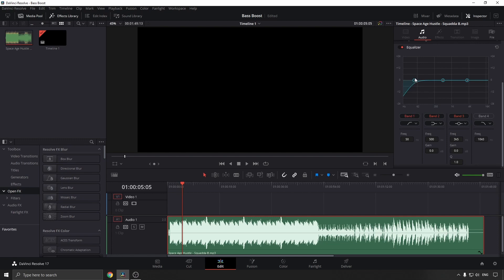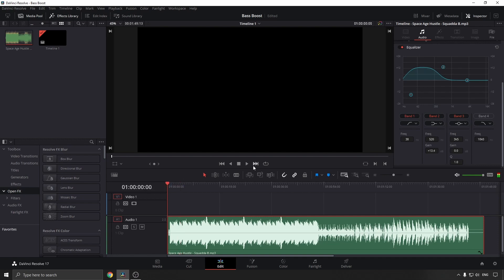To boost the bass, I'm going to bring number one down — let's just say to there — and then I'm going to bring number two up just a bit, let's say to the midway point. Now let me play that back, so let's go to the beginning.